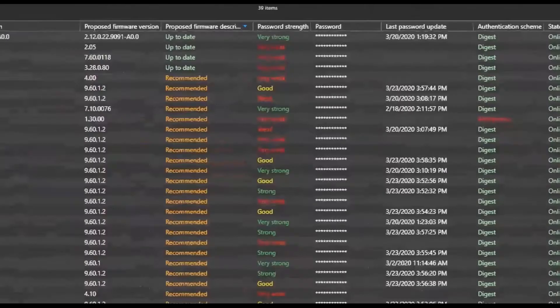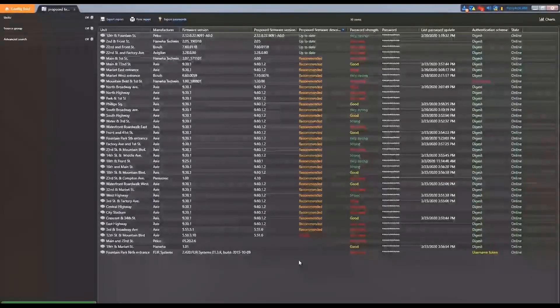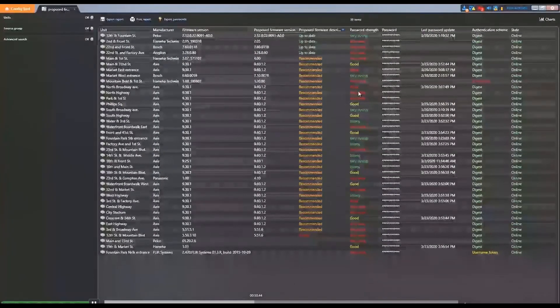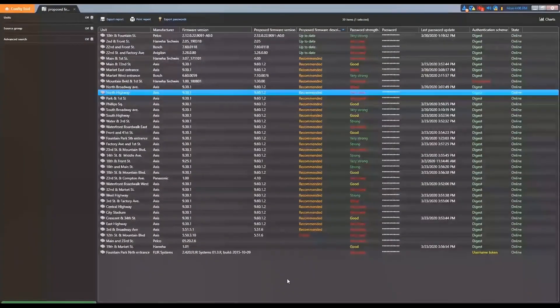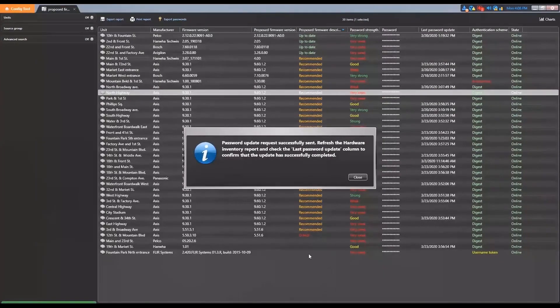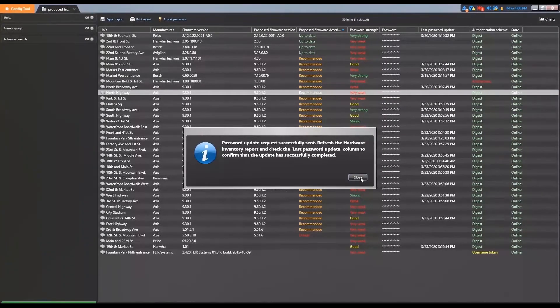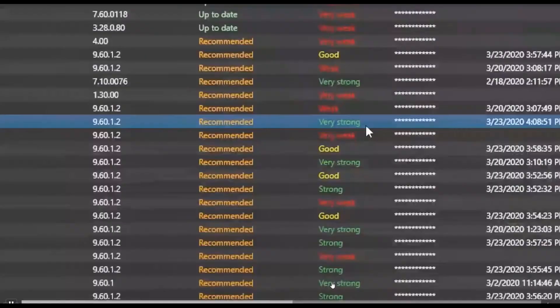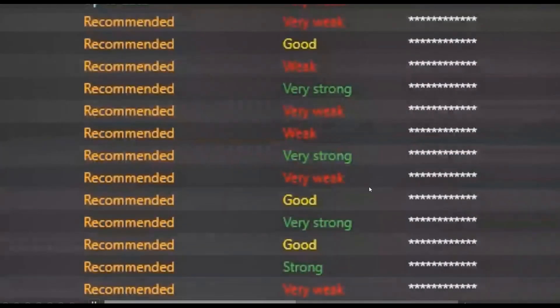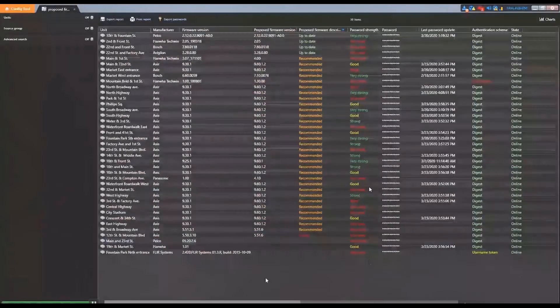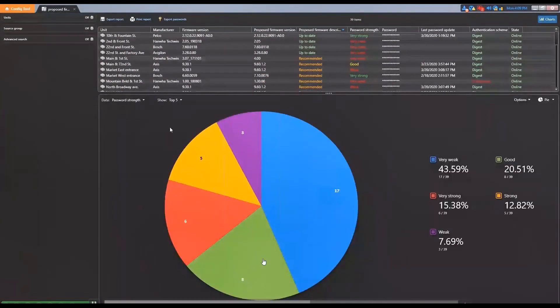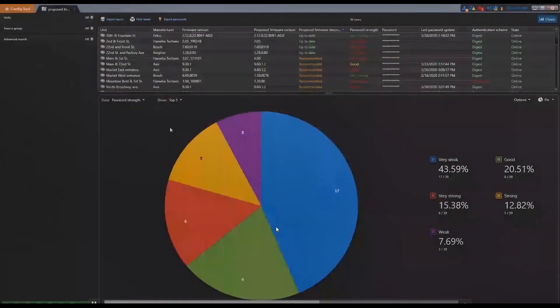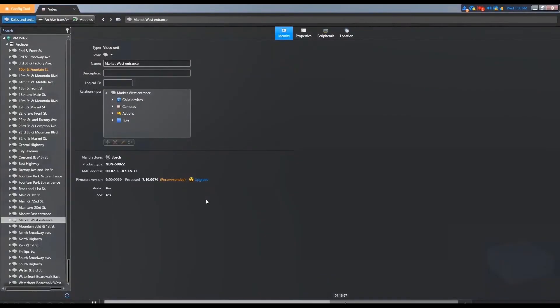We can even change the passwords right here from the inventory report, so we don't even need to go through every single camera page. We can click update password and then refresh. This is an automatic password selection for you - it will generate a very complex password. We can sort through the very weak or the very strong passwords that we have.